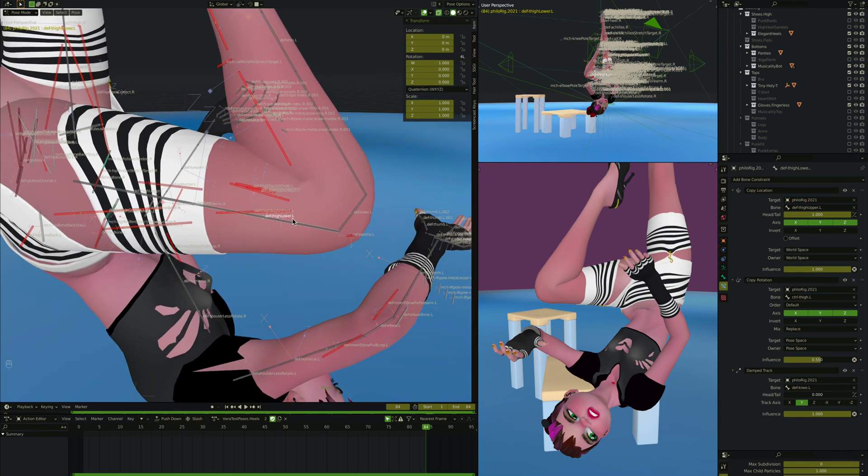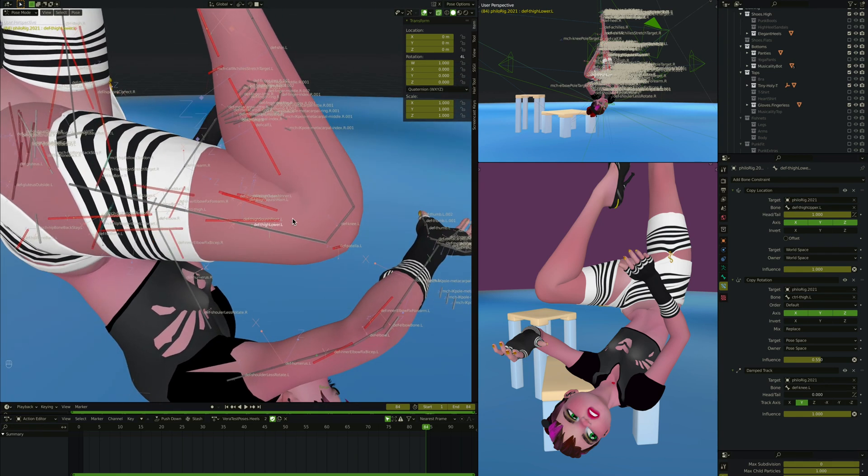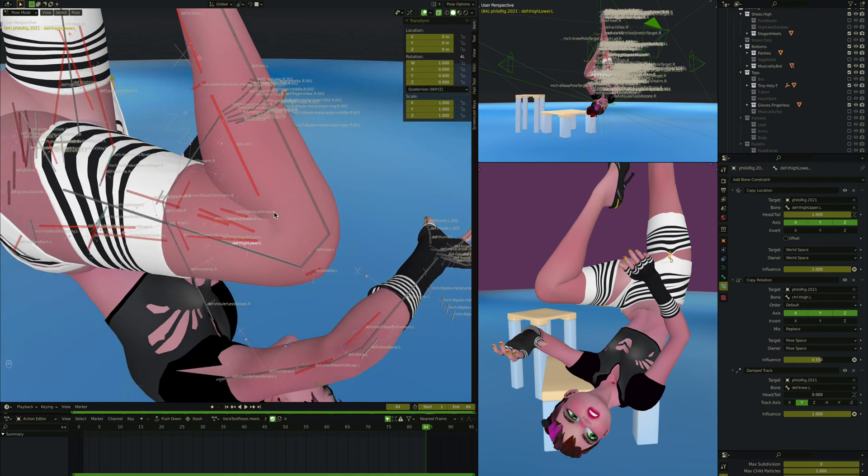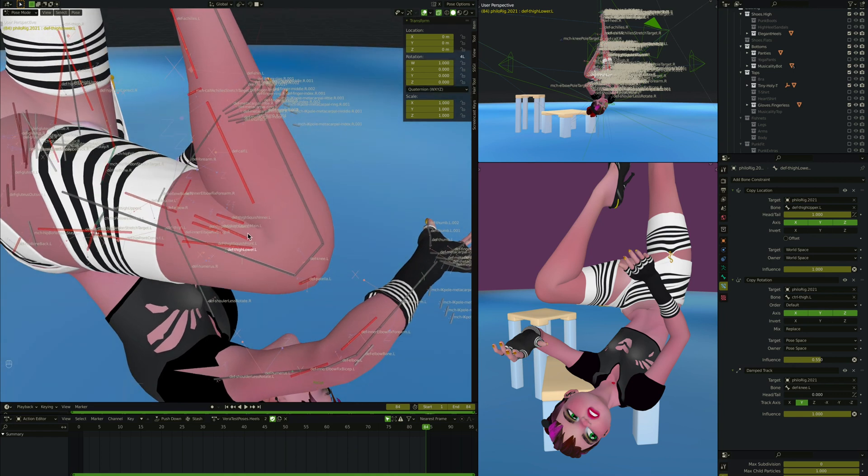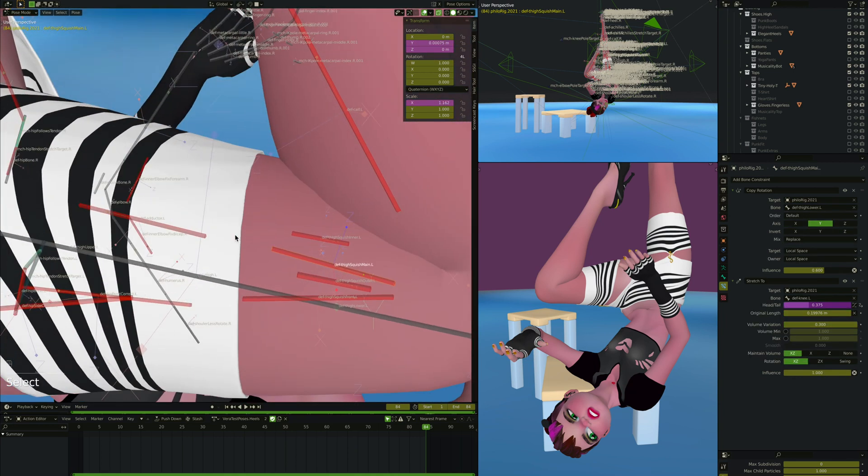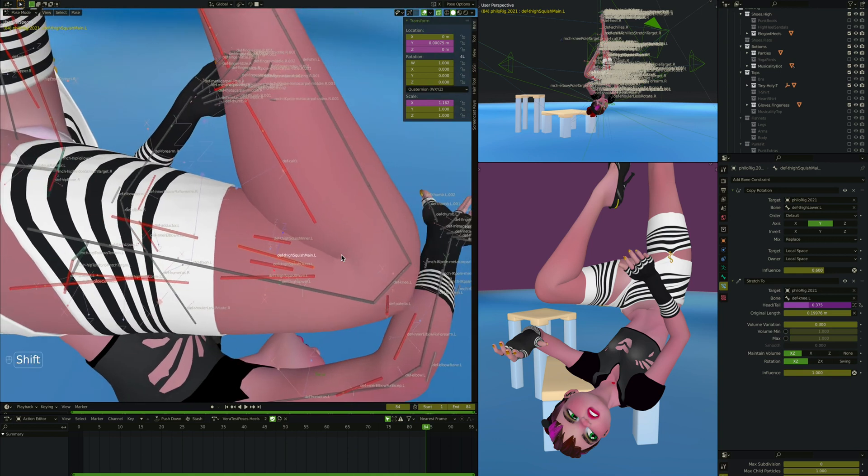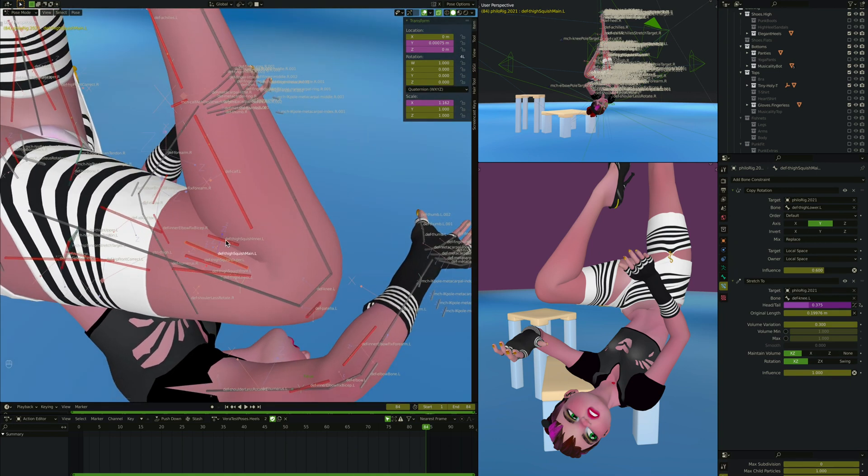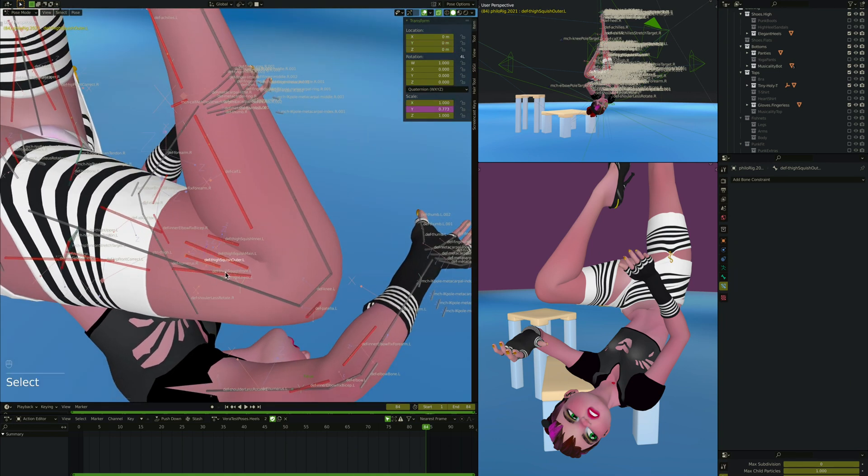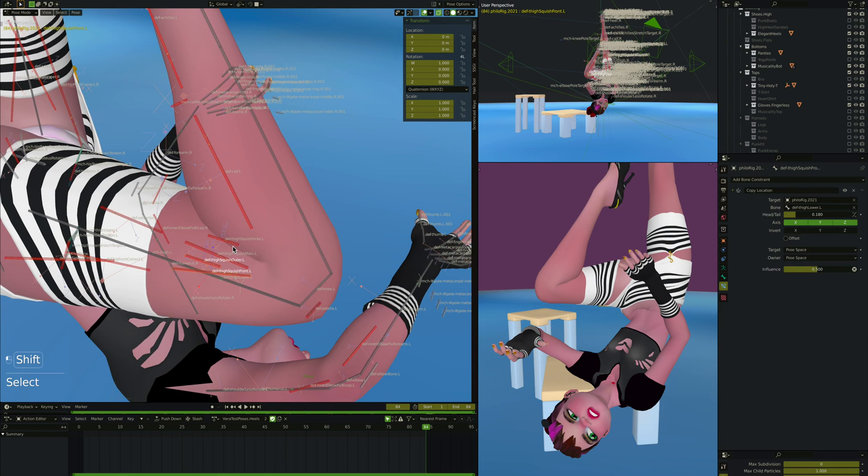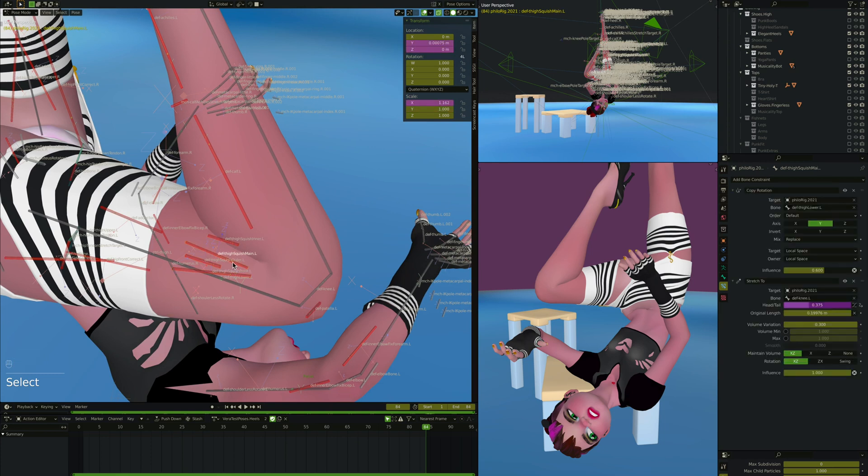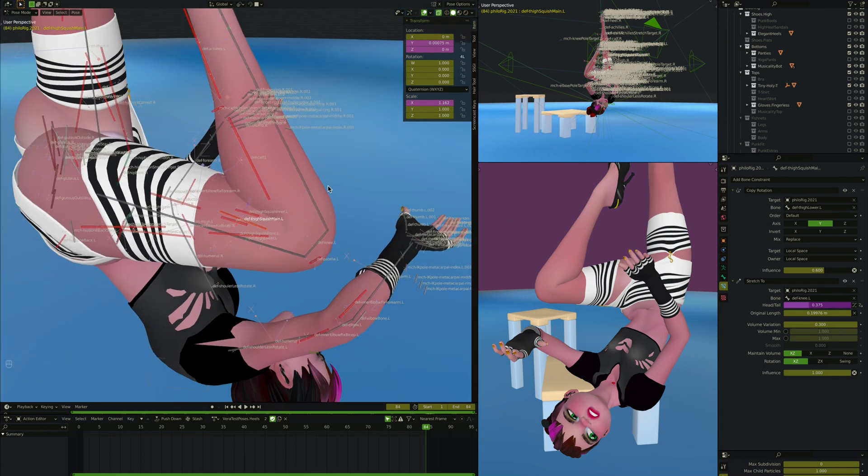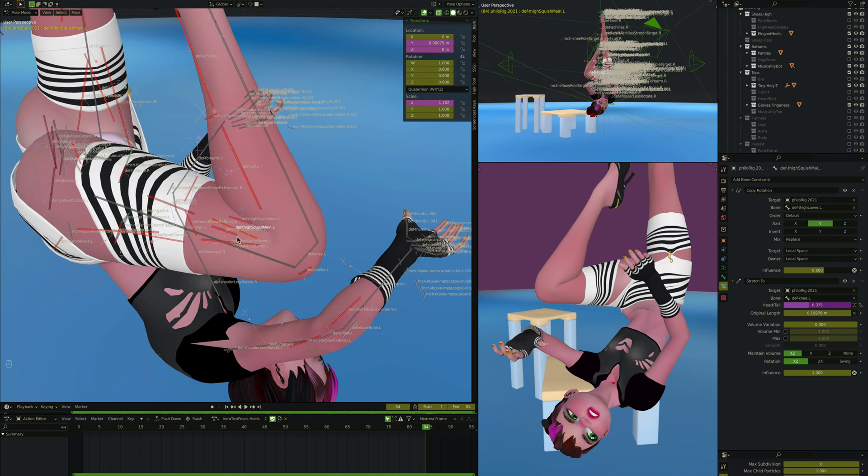Okay, so what does this have as its children? One is this right here, thigh squish main. So what does thigh squish main do? It's going to be the parent of these other three bones, one, two, three. They're all children of this one, and this one has a couple of constraints. It does a copy rotation and a stretch too, and then it has also some drivers. So let's start by thinking about what are the constraints on this thing before we start looking at its children.